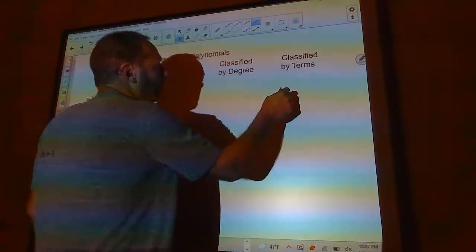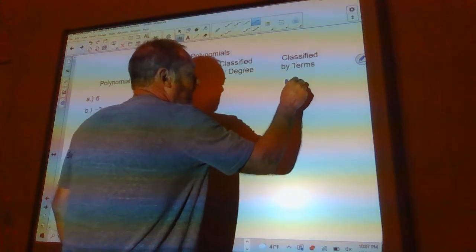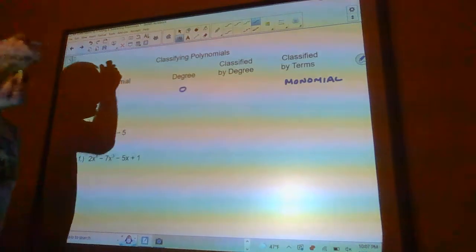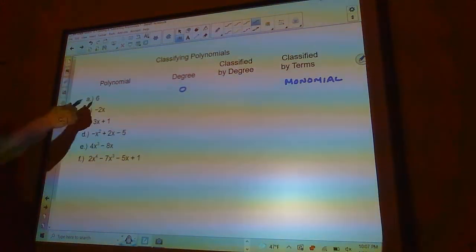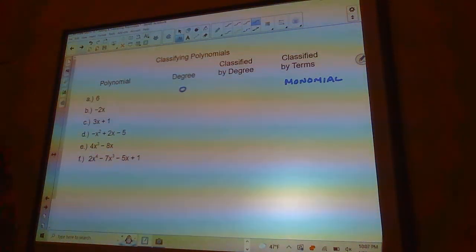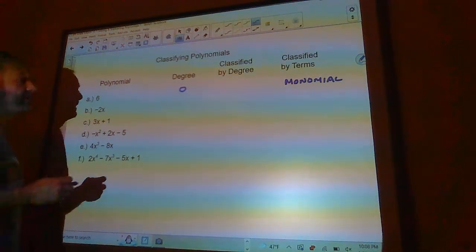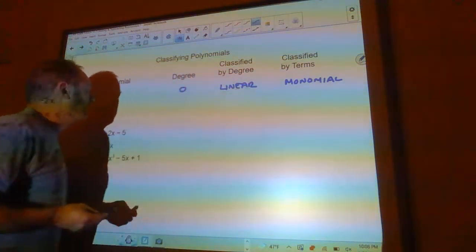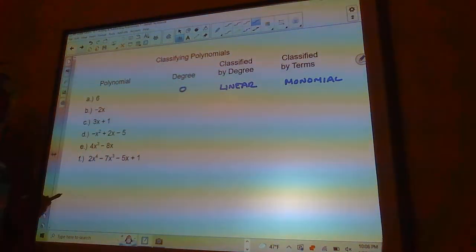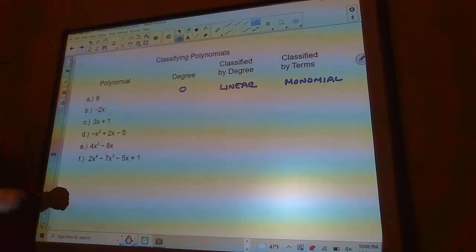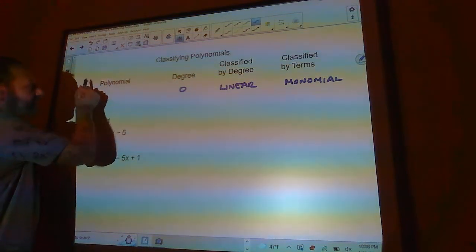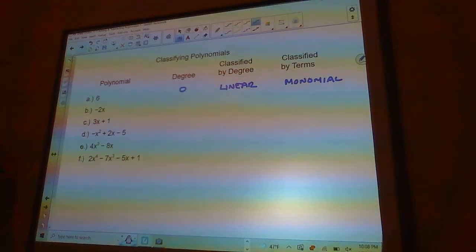Classified by terms, this is a monomial — it just has one term. Classified by degree, this is actually constant, though a constant is always a horizontal line. If I was going to graph this, I would just go up 6 on the y-axis and draw a horizontal line there.